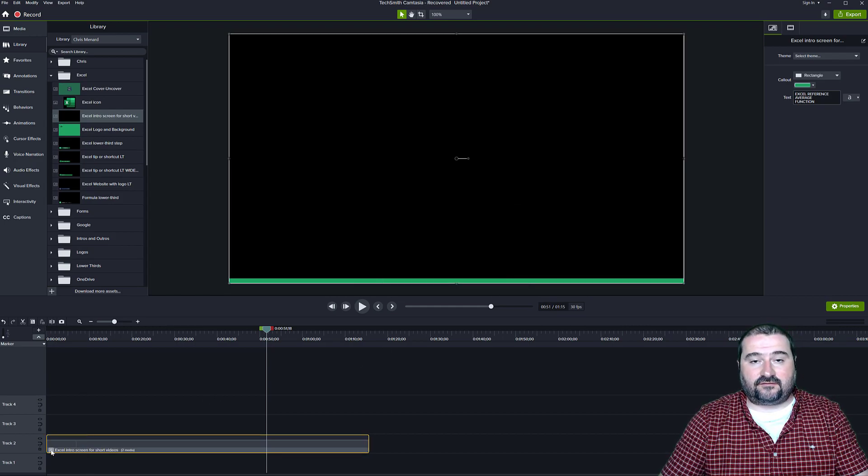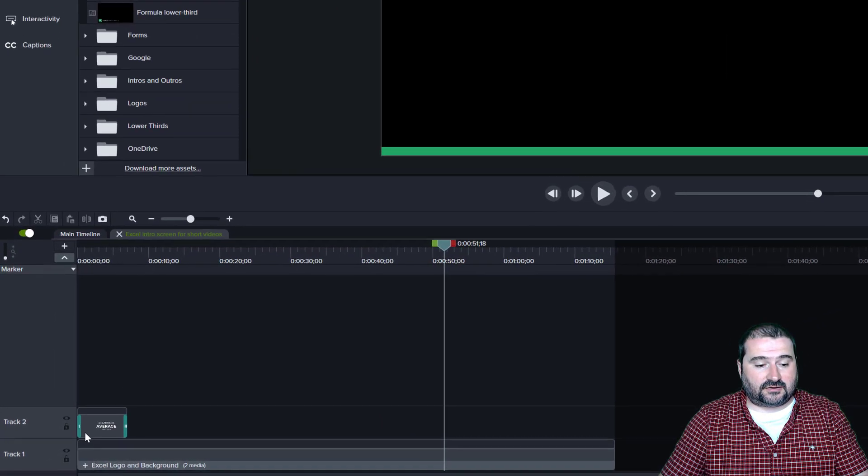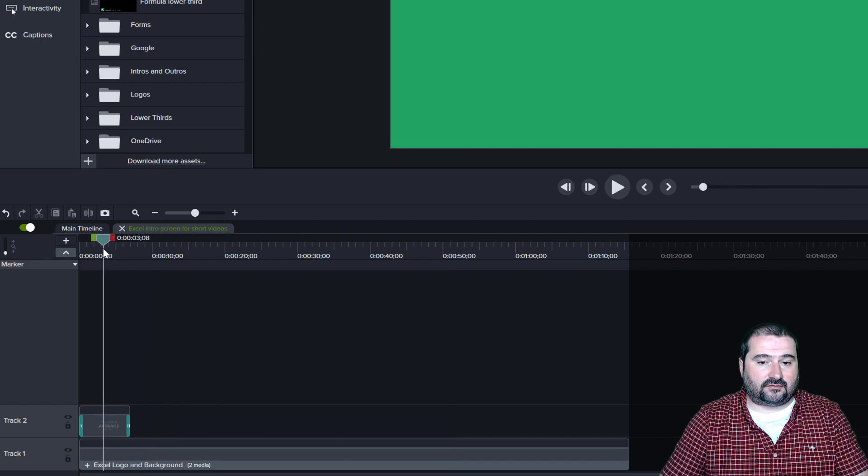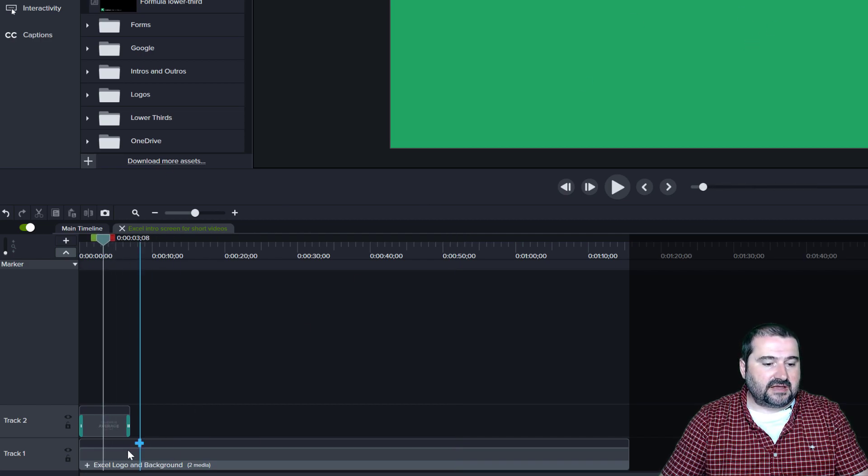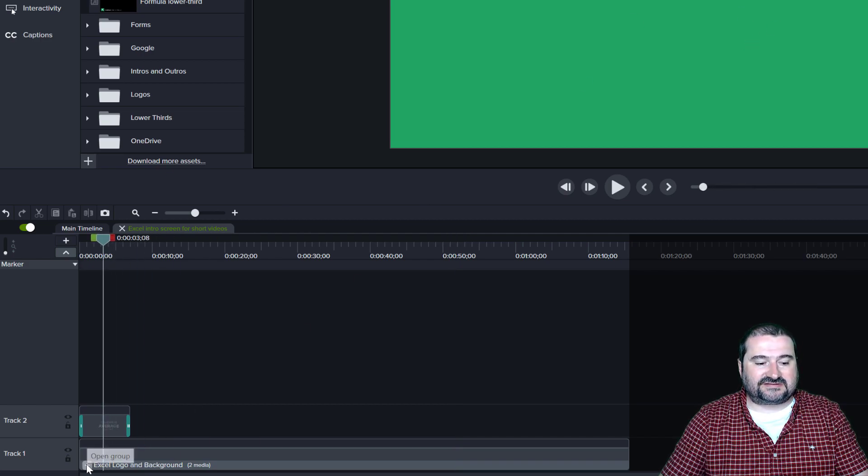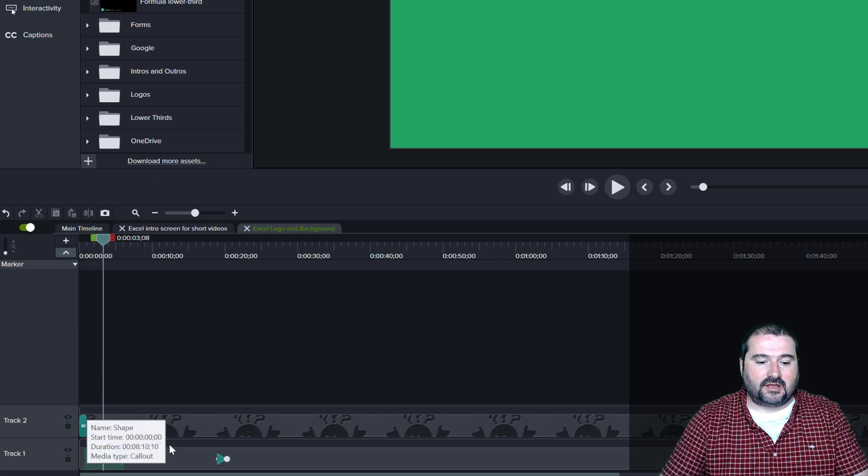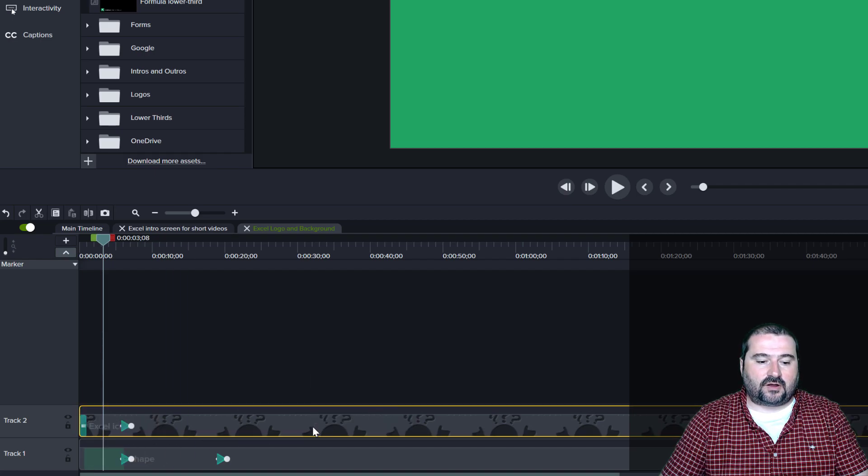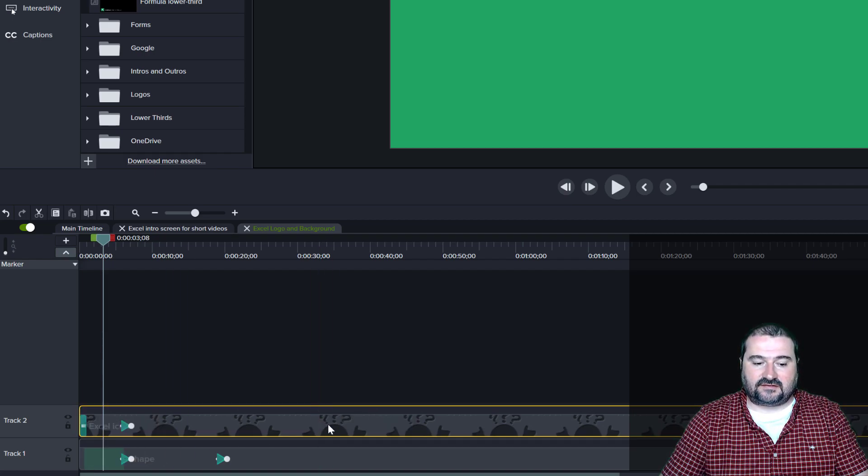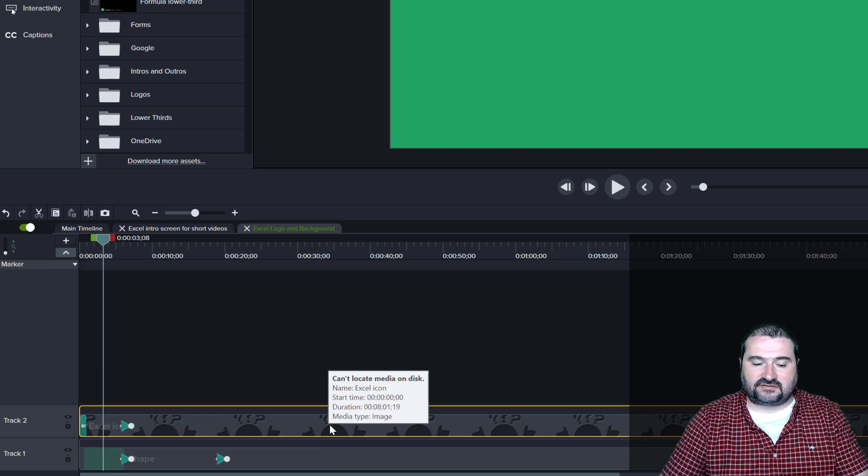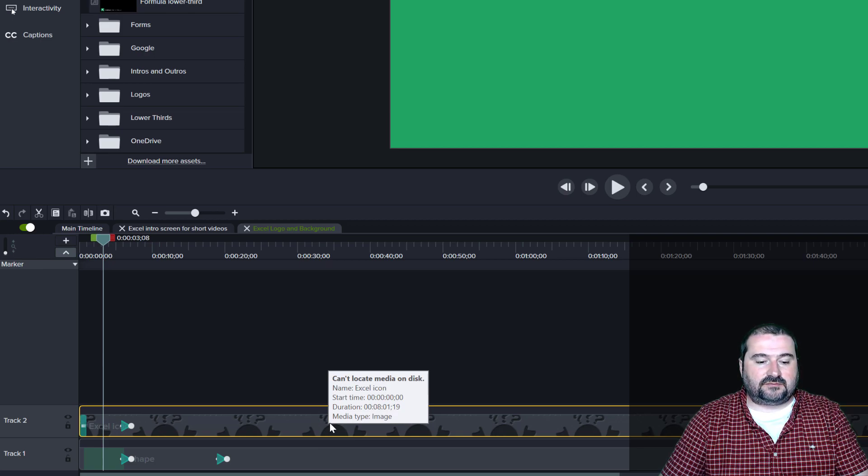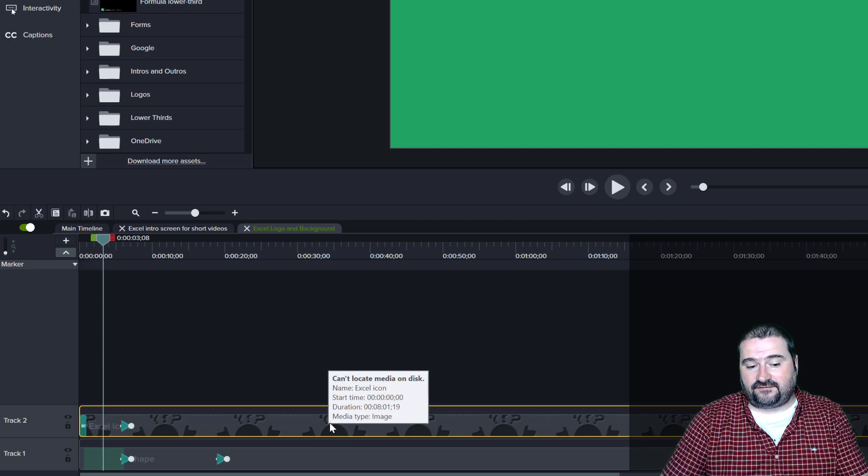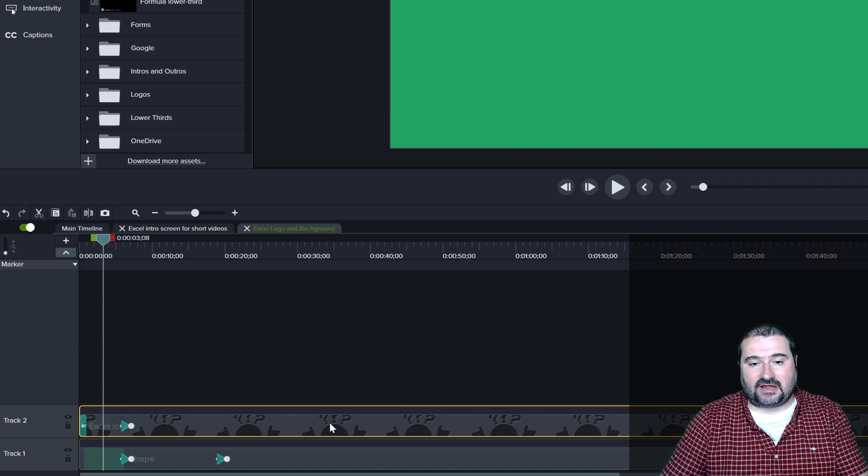And if I go inside of this group right here, I'm digging deep and for now this works, but if I open this other group that I have here, you can see that one of these assets on the timeline actually has these question marks and it means it can't locate media on disk and it's telling me the file name, Excel icon.